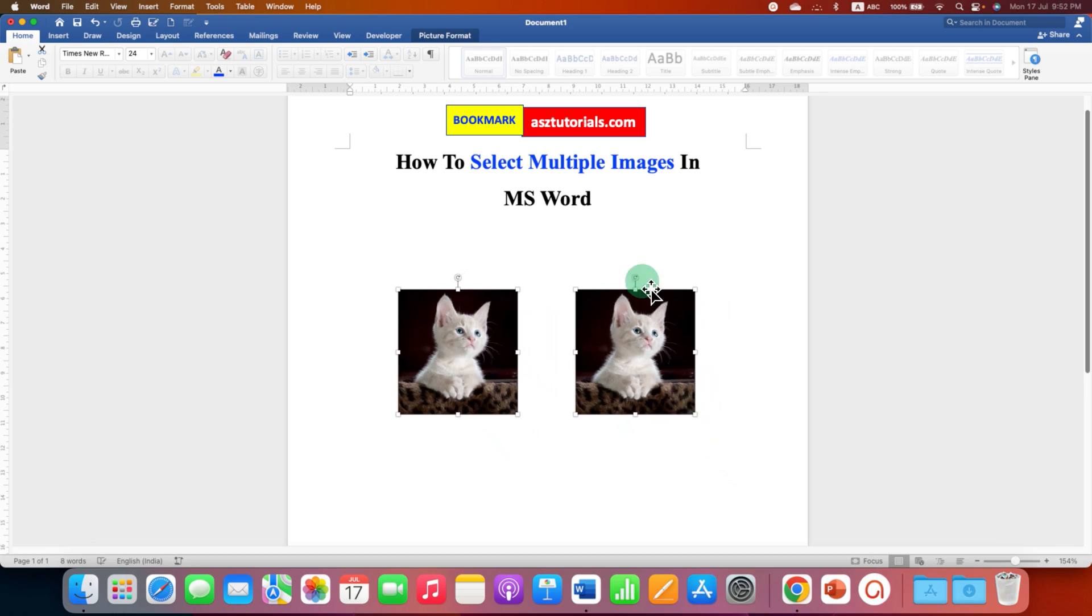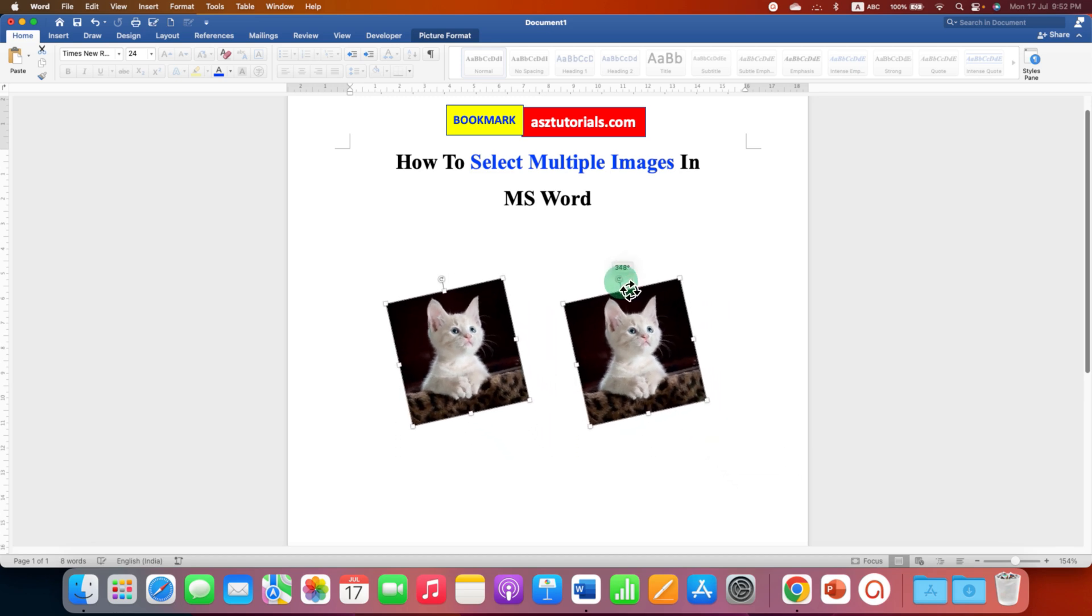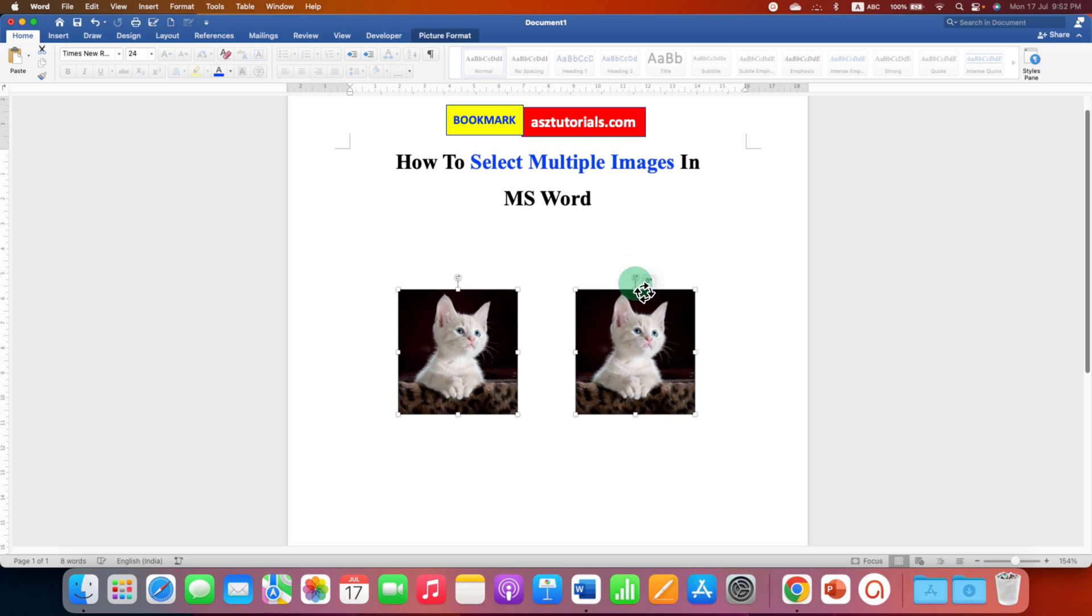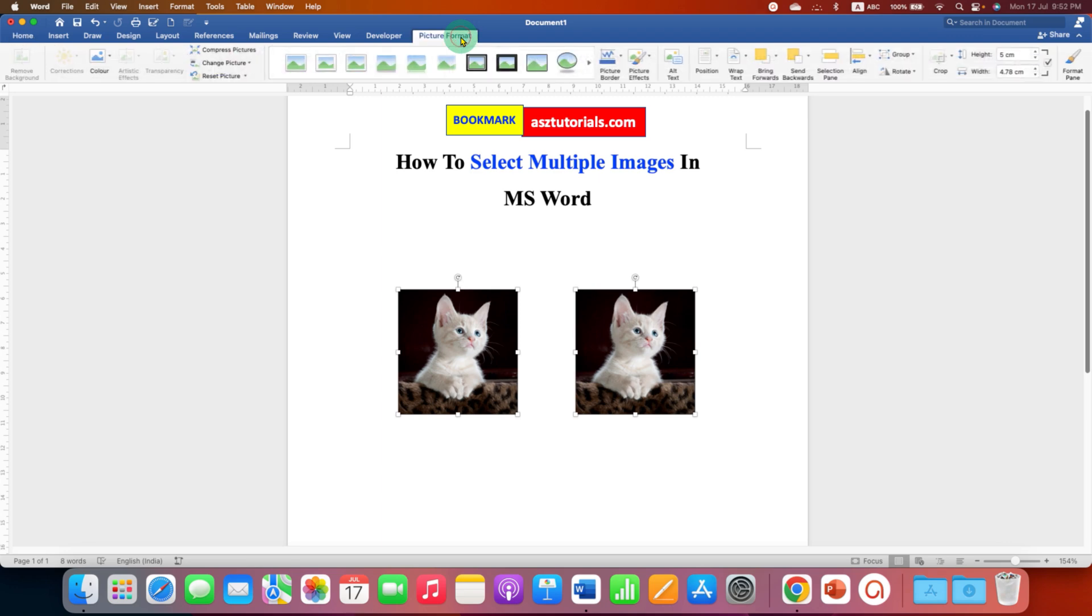You can also rotate the images if required like this. And if you want images to be of a particular size, then go to the picture format option here. And you will see height and width.